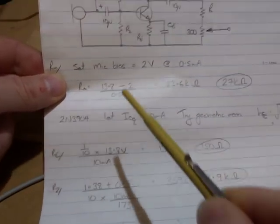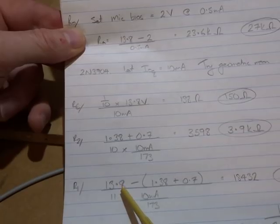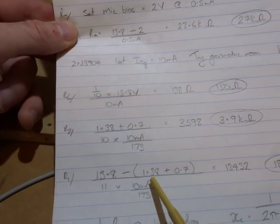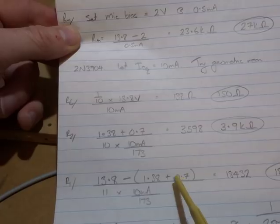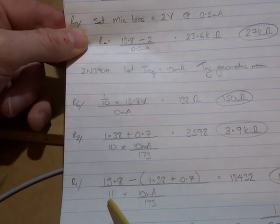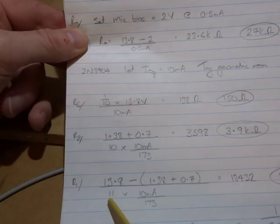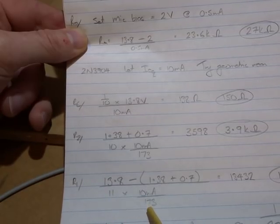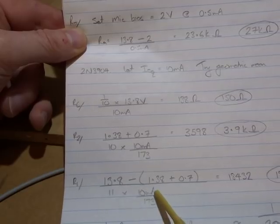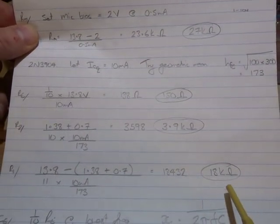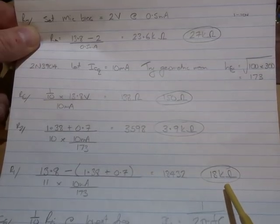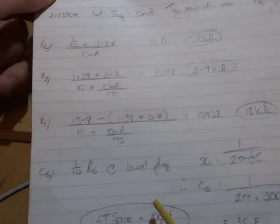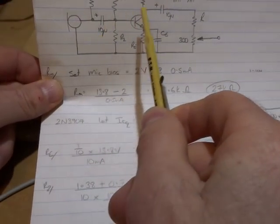R1, the upper resistor. VCC minus the voltage at the base, so 1.38 plus 0.7, and this time we need 11 times the base current. 10 milliamps divided by 173 comes out to 18.432, so let's use 18k ohms.